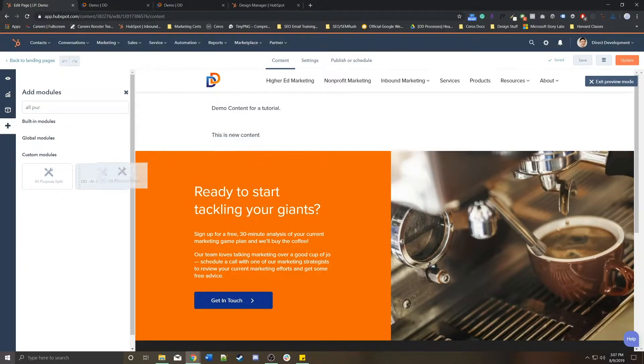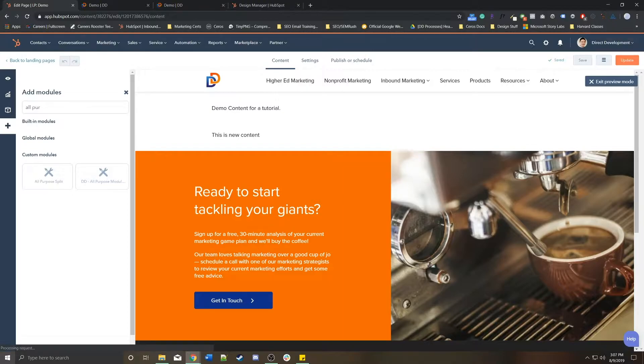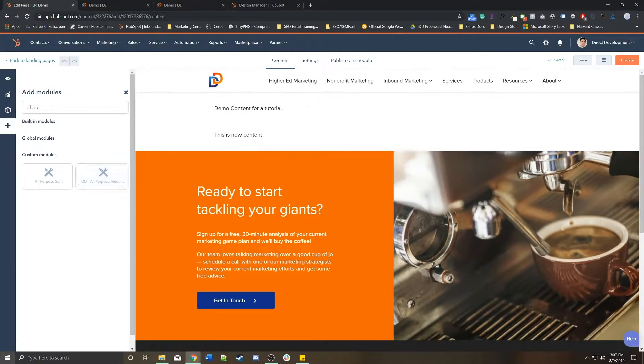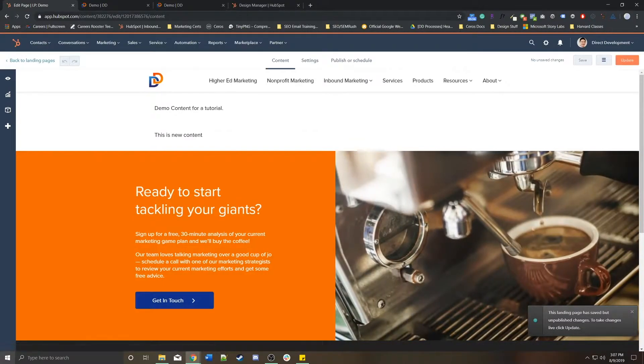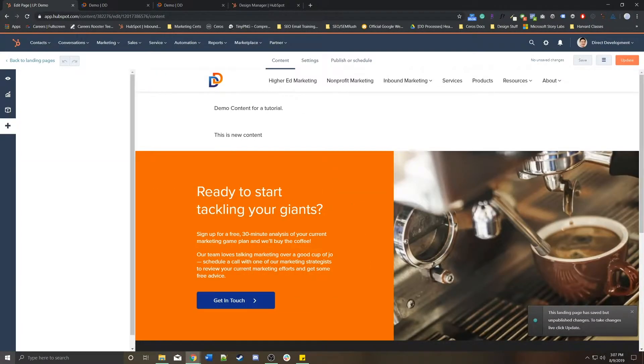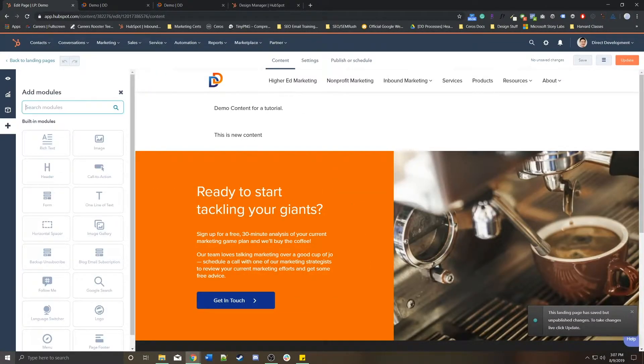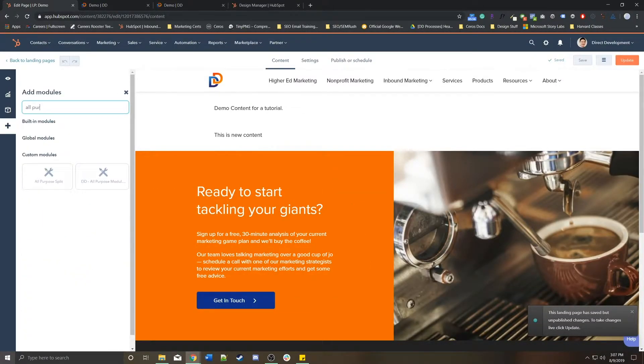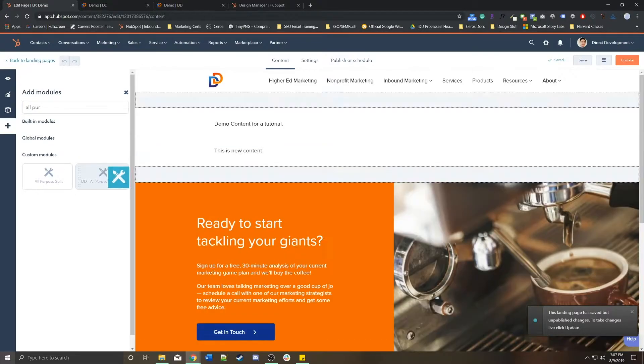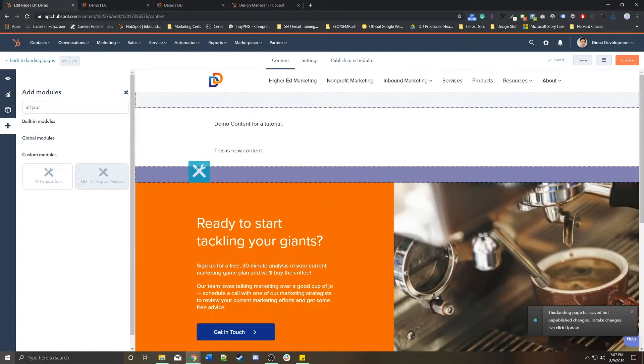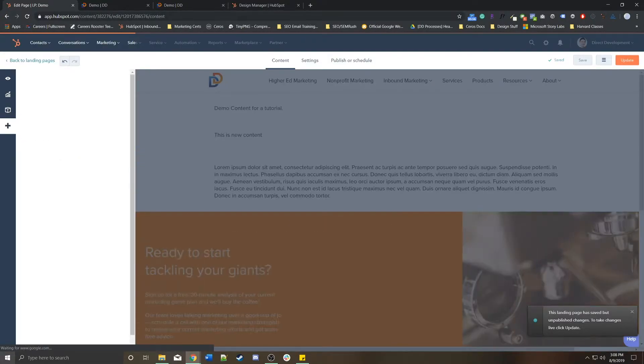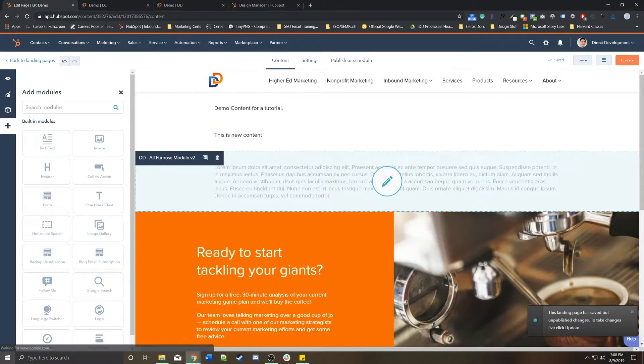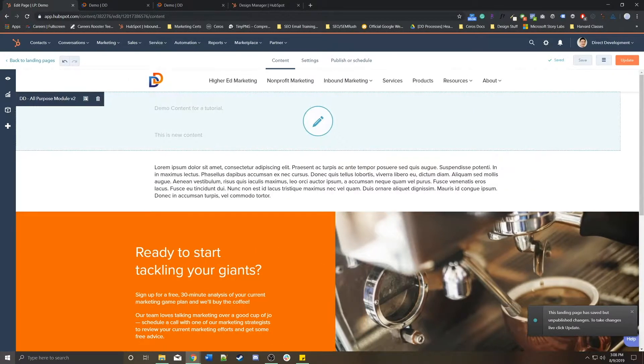Now I just drag it. Now I just drag it right there. Again, now I have another all-purpose module right there.